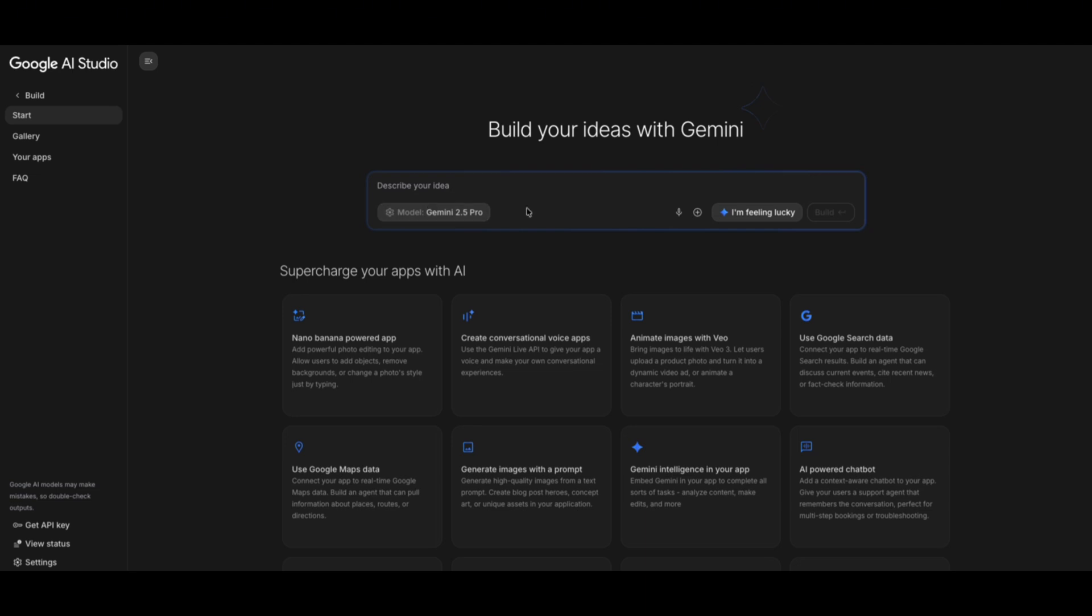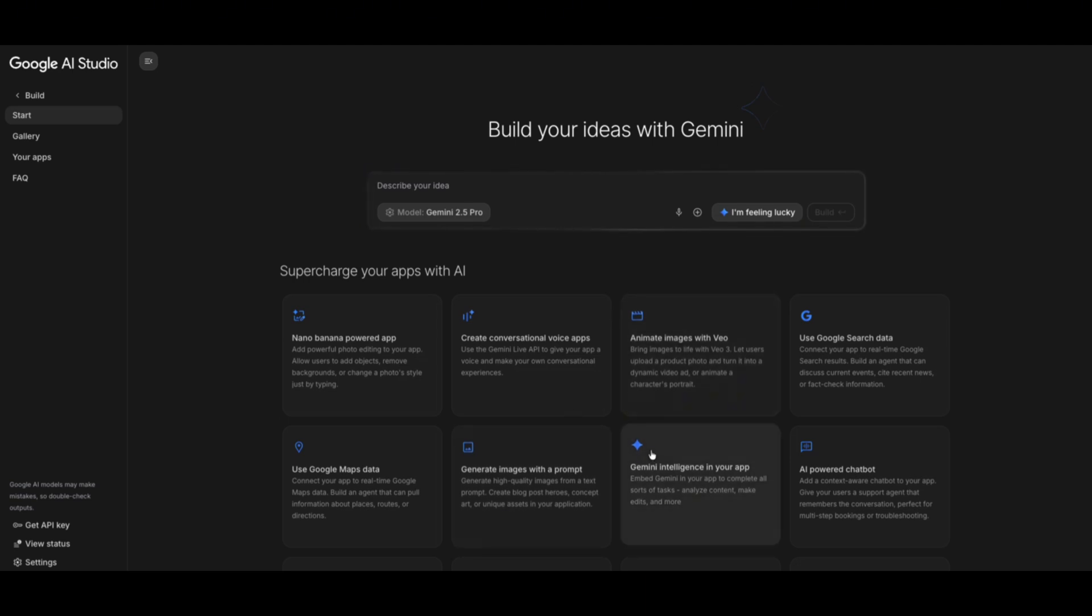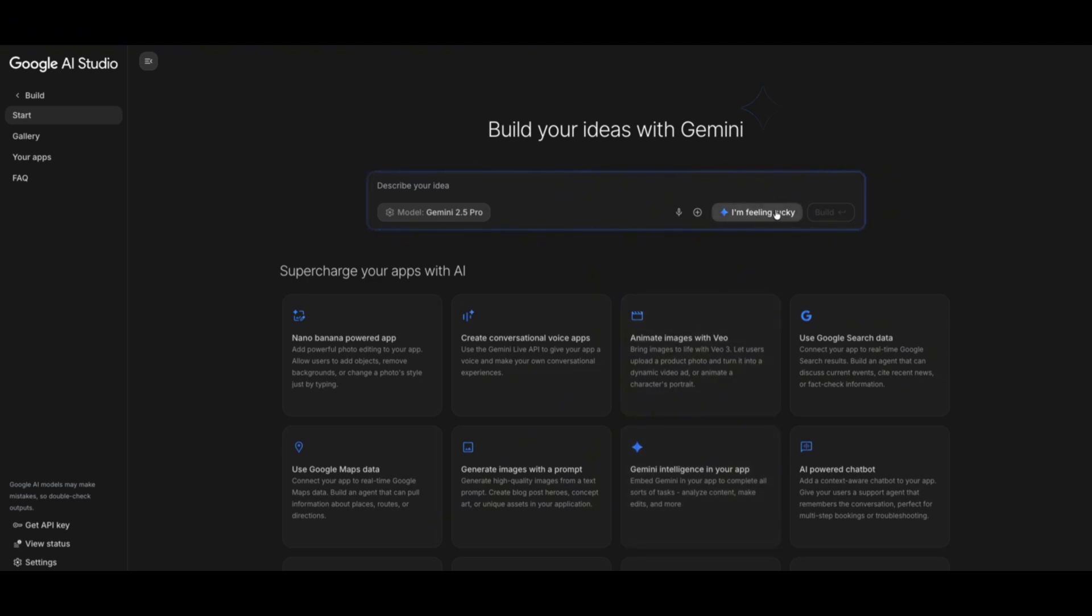We also have secret variables, which means you can securely store API keys and environment data, a huge step toward real-world readiness. We also have AI superpowers, a grid of modular add-ons like media editing, enhanced reasoning, or faster response time. You also have this I'm Feeling Lucky button, which sparks random prompt ideas when you hit creative block.